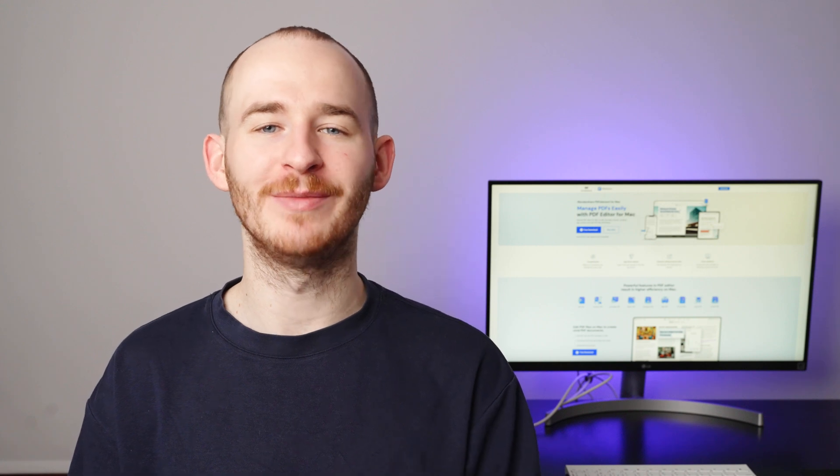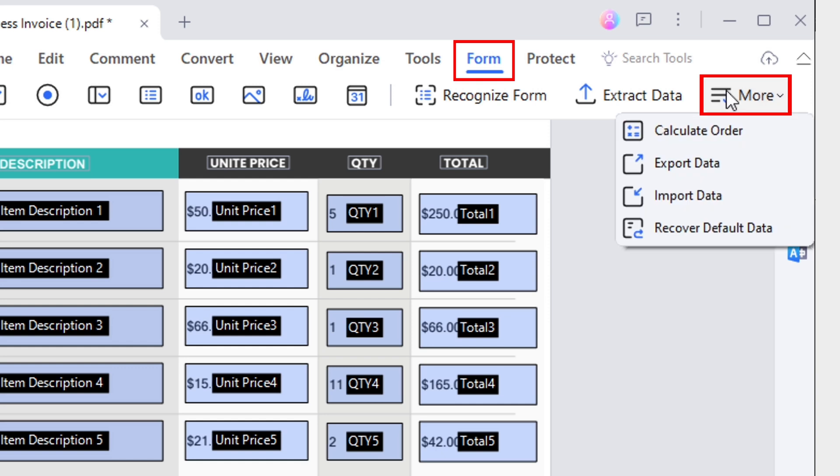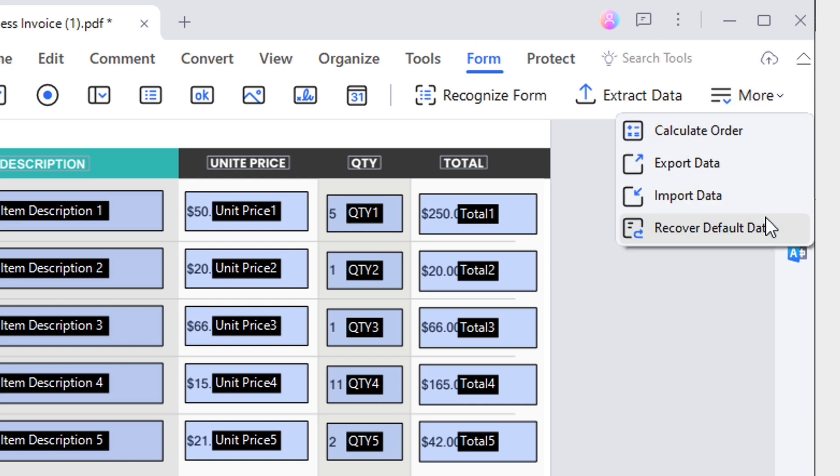Welcome back to the PDFElement YouTube channel. I'm George. In our previous video, I demonstrated the process of restoring a fillable form to its default data. It's important to note that this method varies among PDF tools, and it can only restore the entire fillable form to its original data. This may be inconvenient for recipients who need to locate the recover form button or reset specific portions of the form data.